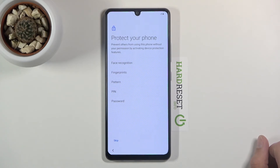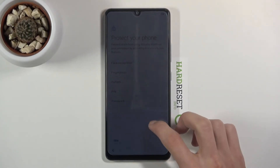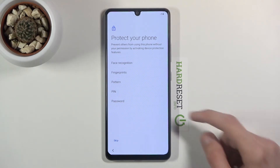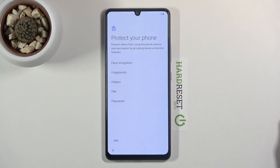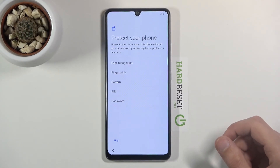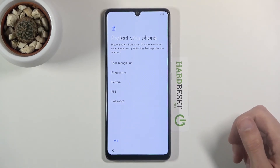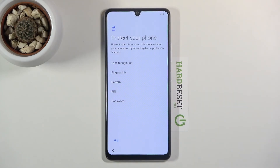Then we have 'Protect Your Phone'. You can choose from a couple of different methods. The default options are PIN, Pattern, or Password — you choose one of those three. You also have Fingerprint and Face Recognition, but if you choose either of those you'll still be required to set up one of the three physical methods as a backup.